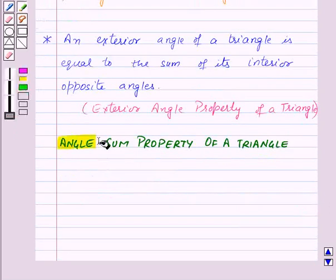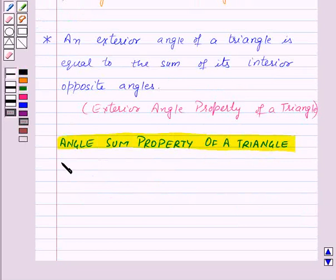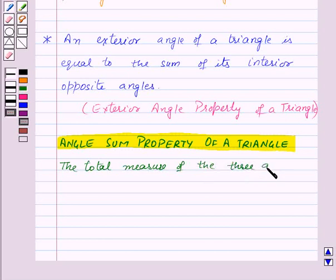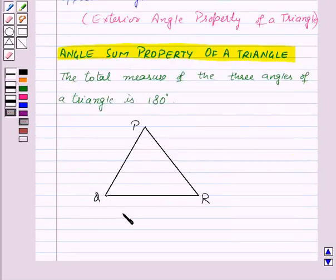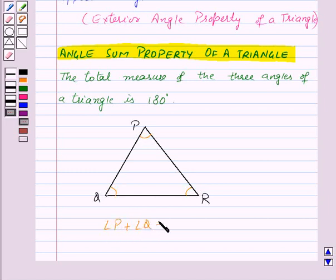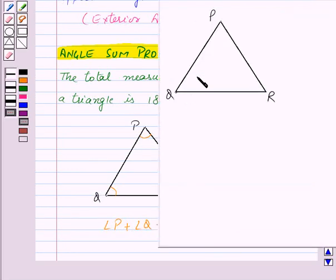Now our next topic is the angle sum property of a triangle. This property states that the total measure of the three angles of a triangle is 180 degrees. That is, in triangle PQR, the sum of angle P, angle Q, and angle R is equal to 180 degrees. Here we have triangle PQR, and we name the angles as angle 1, angle 2, and angle 3.